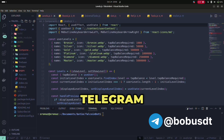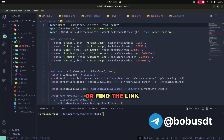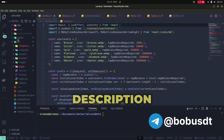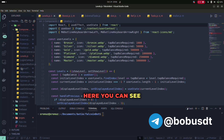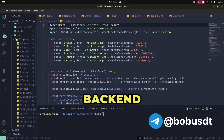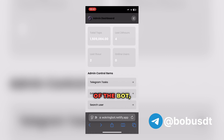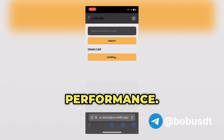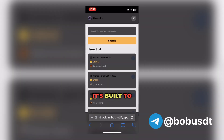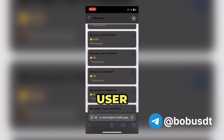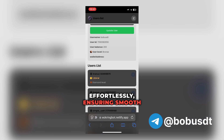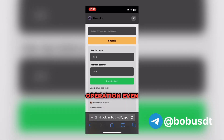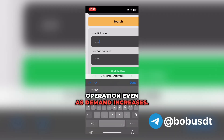This is a Telegram bot app I've created called Falcon Coin. You can search for it on Telegram or find the link in the video description. Here you can see the powerful back-end of the bot, optimized for high-speed performance, built to handle a growing user base effortlessly, ensuring smooth operation even as demand increases.